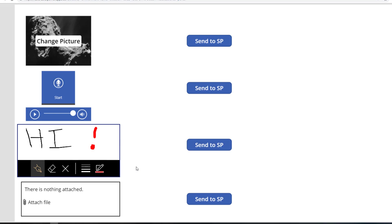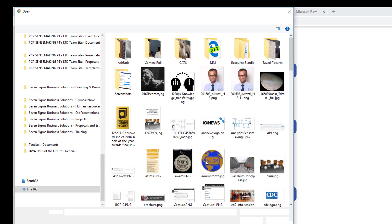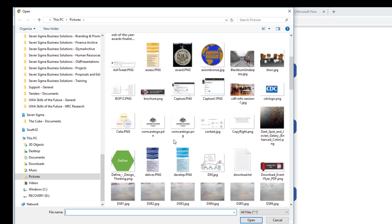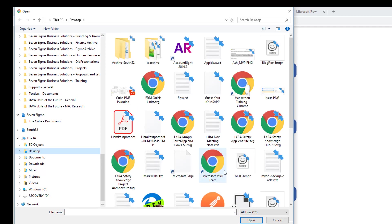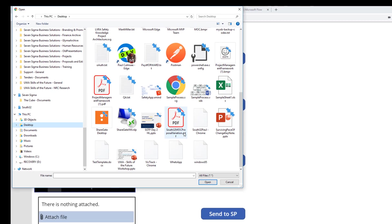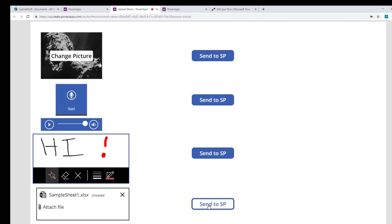And finally, the one that people would not believe me is I can attach a file. And if I go, I've got an Excel file here somewhere on my desktop. Let me just go to my desktop and go down. There's Excel. There's a sample sheet. Let's send that to SharePoint.